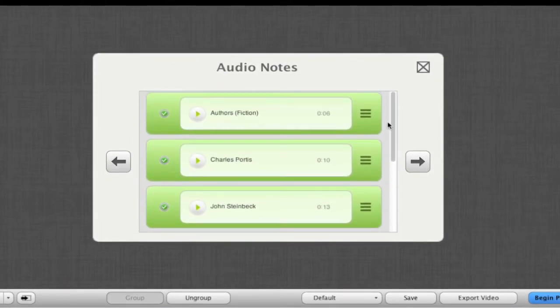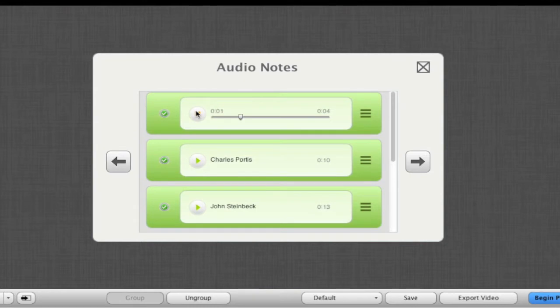Here we can preview our audio note. Let's begin firstly with some exemplary authors in fiction beginning with...